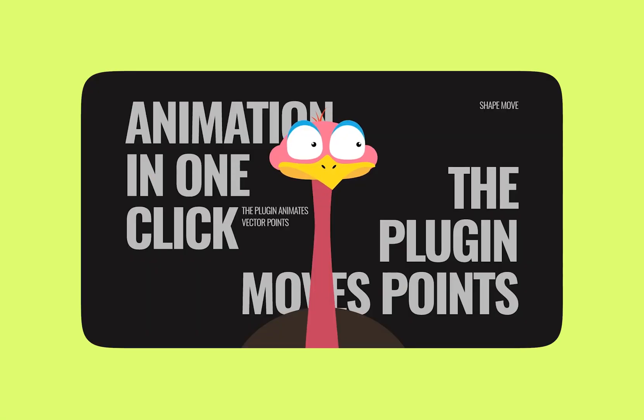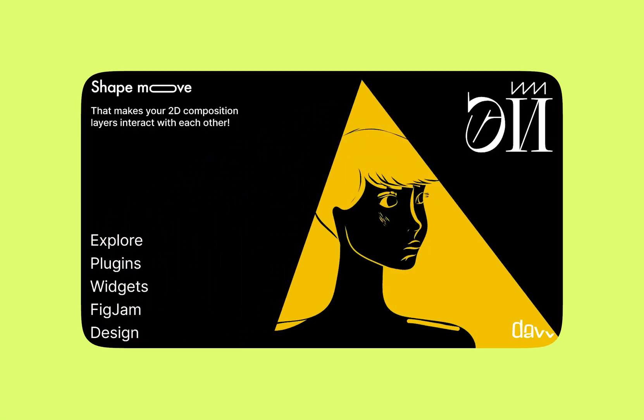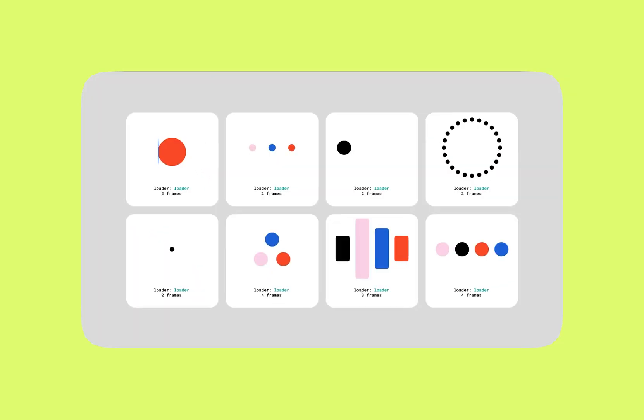ShapeMove is a simple yet powerful tool for creating animations in Figma. By using the anchor points of a shape as the basis for the animation, we can create organic and fluid movements.